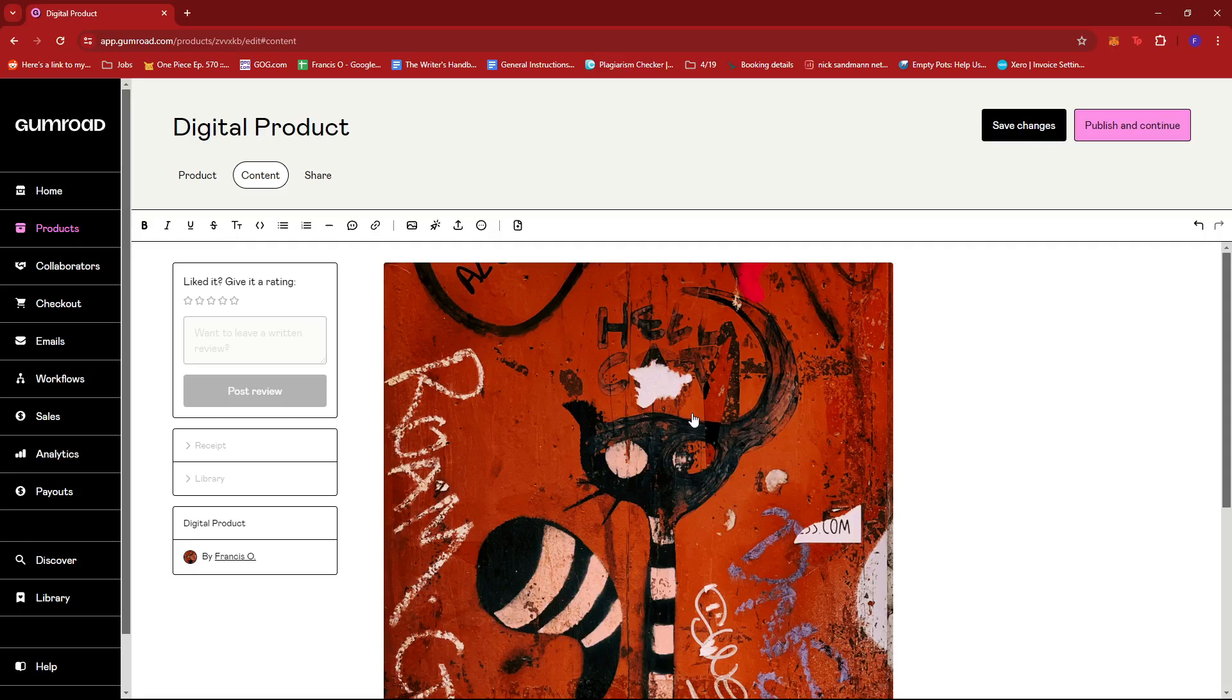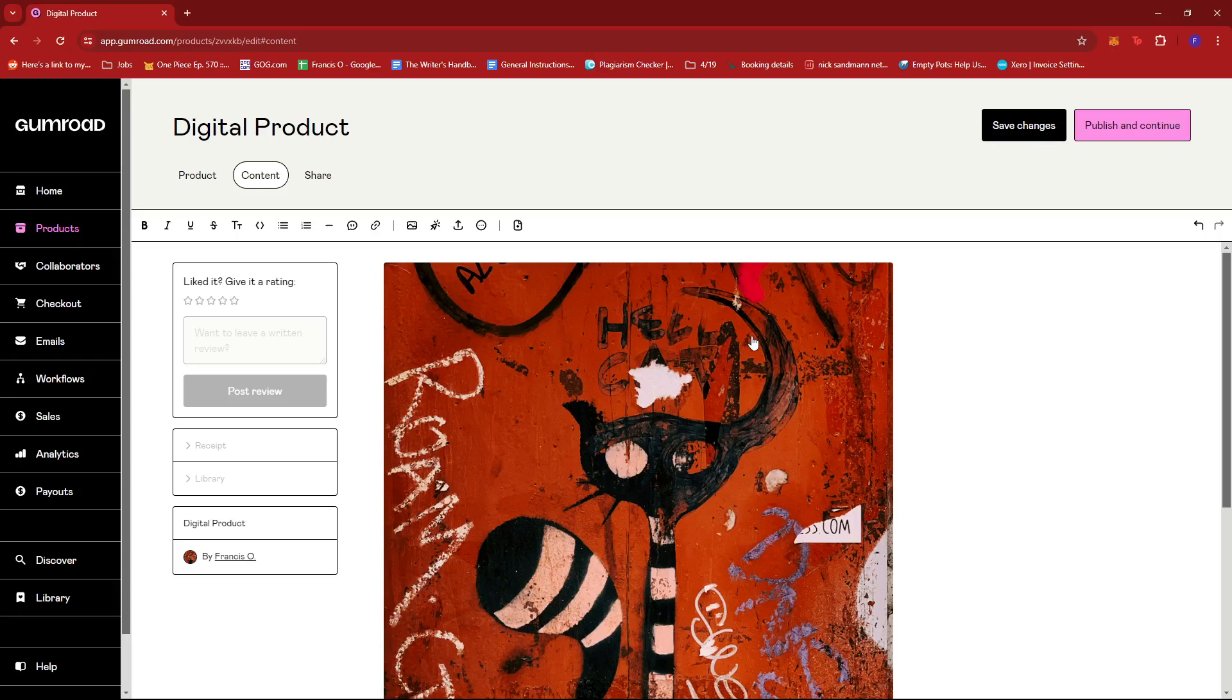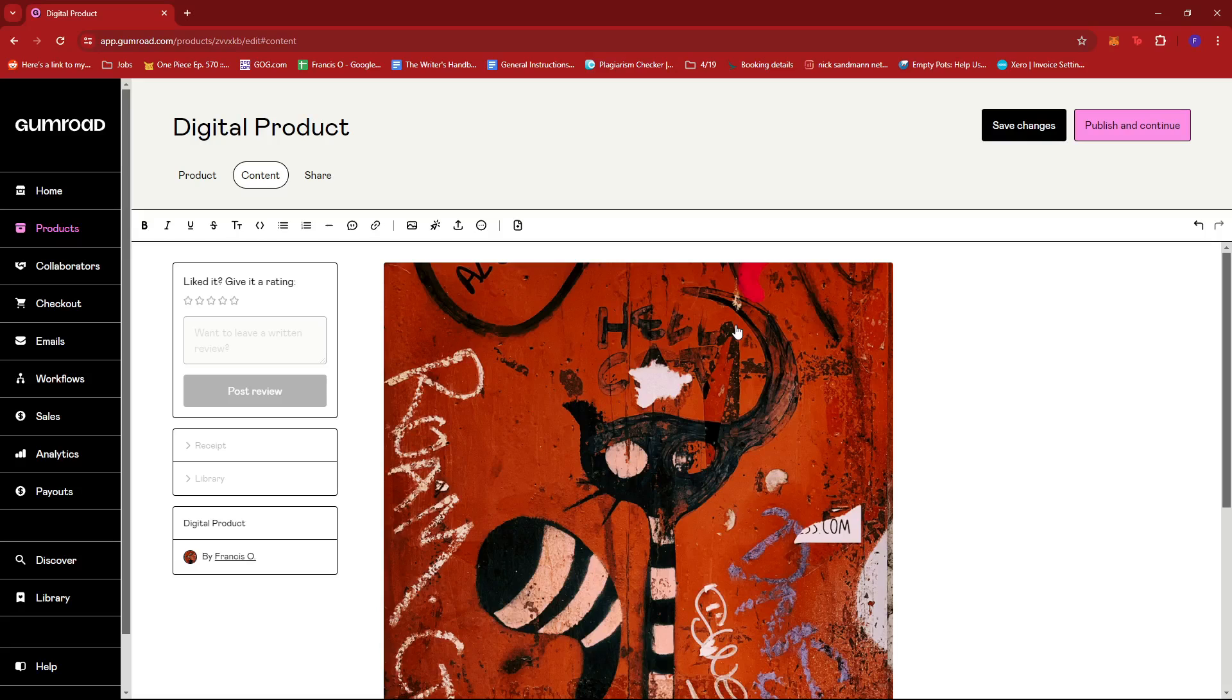If it's a digital product, it can be an image or video. If it's an ebook, it can be a PDF or other ebook formats. You can also upload PowerPoint templates, Photoshop presets, or any digital files relevant to the type of product you're selling. That's how you upload files on Gumroad.